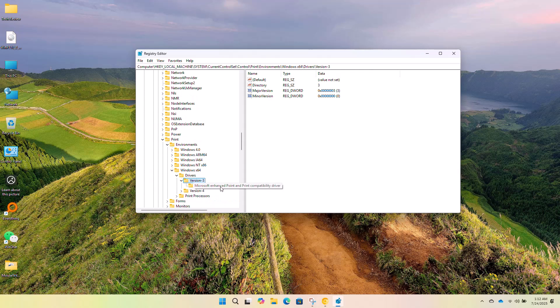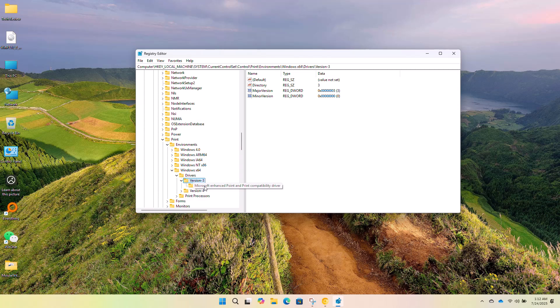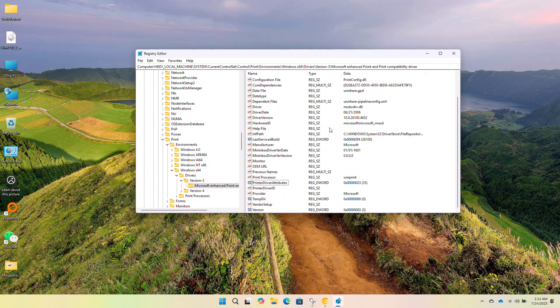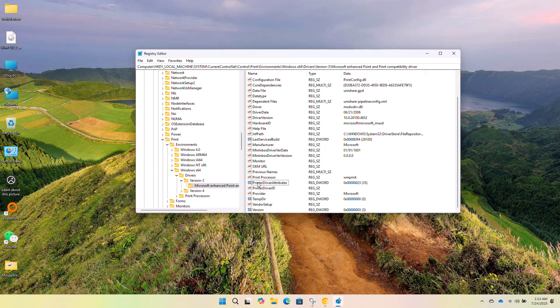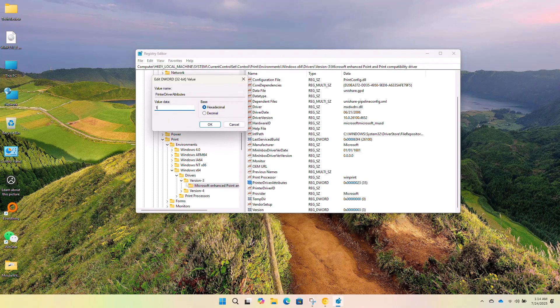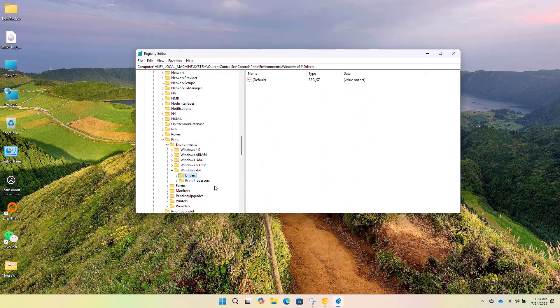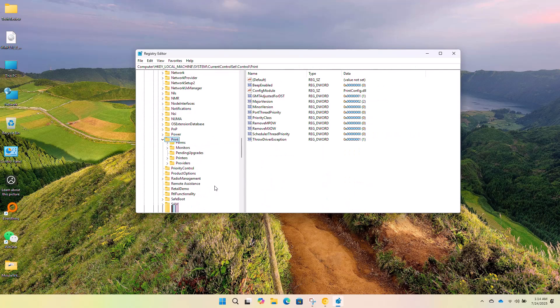Under the version 3 folder, you will see a list of installed printers. Click on the name of the printer you want to share. On the right side, double click on the entry named print driver attributes. Set its value to 1. Click OK and close the registry editor.